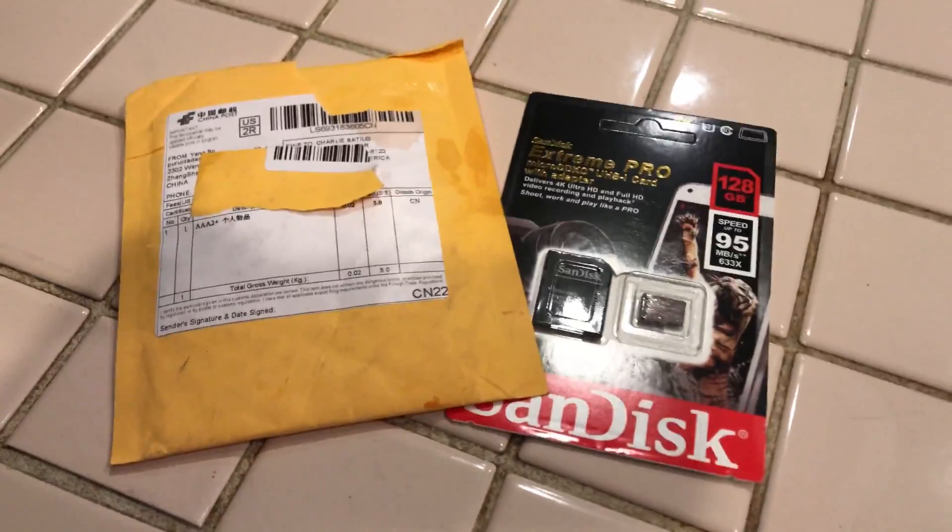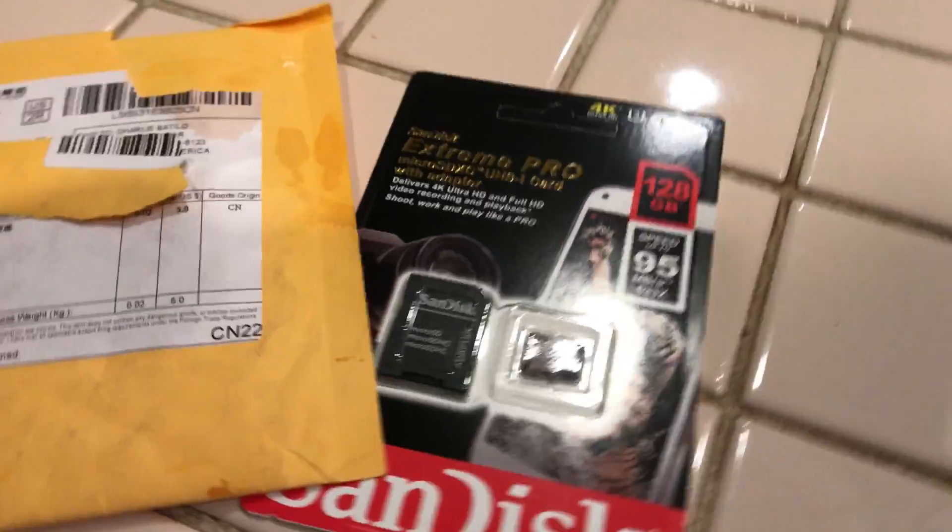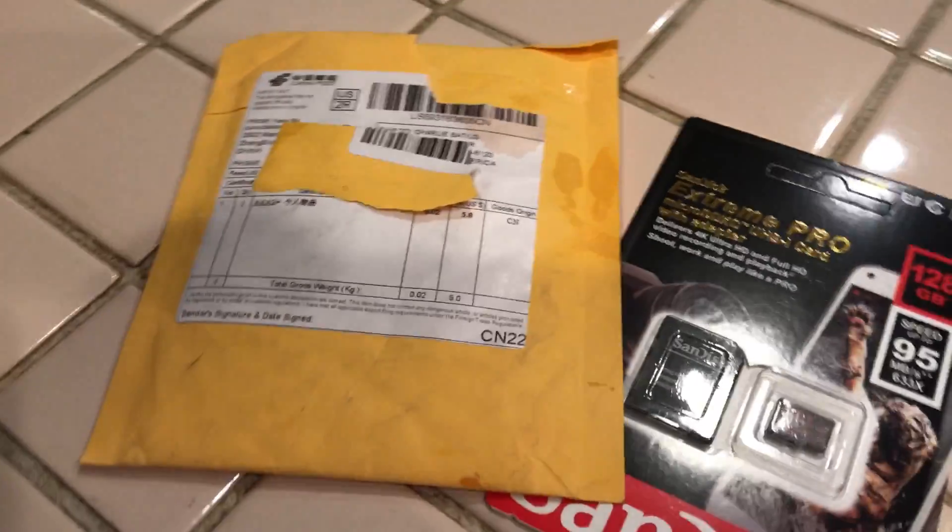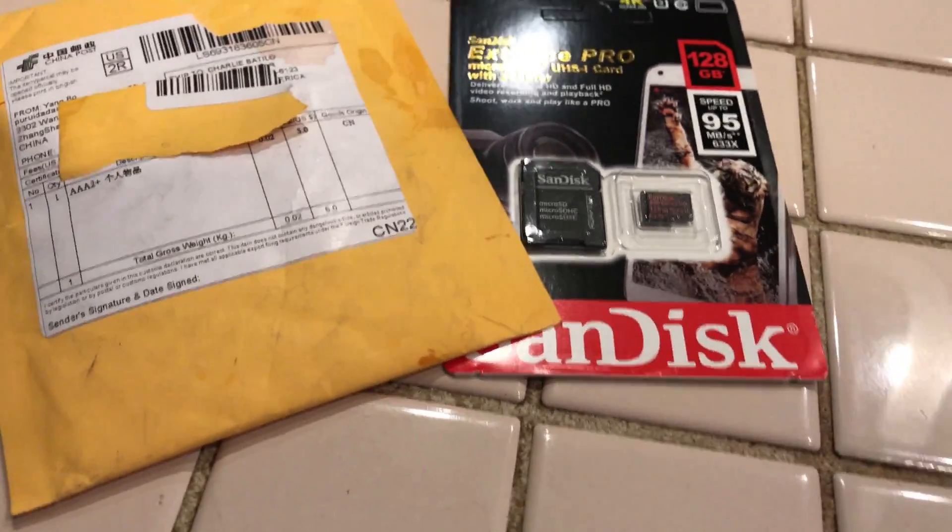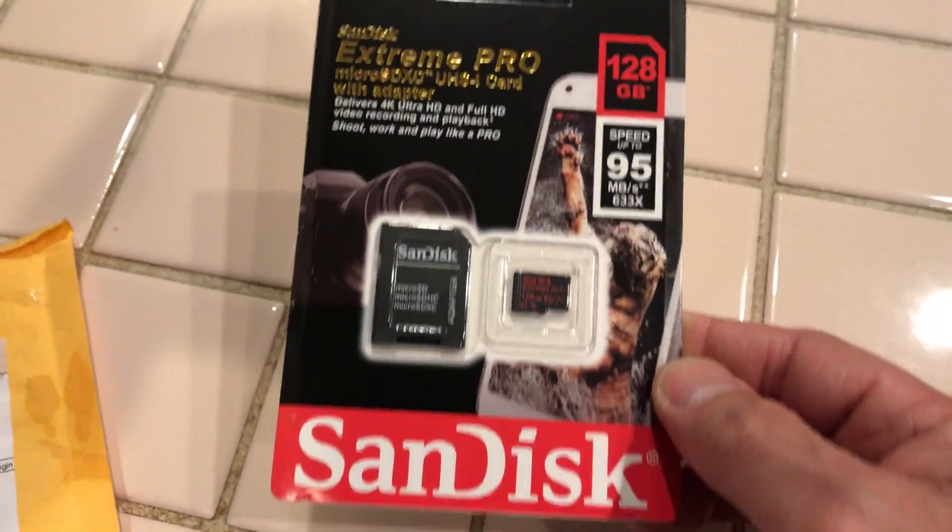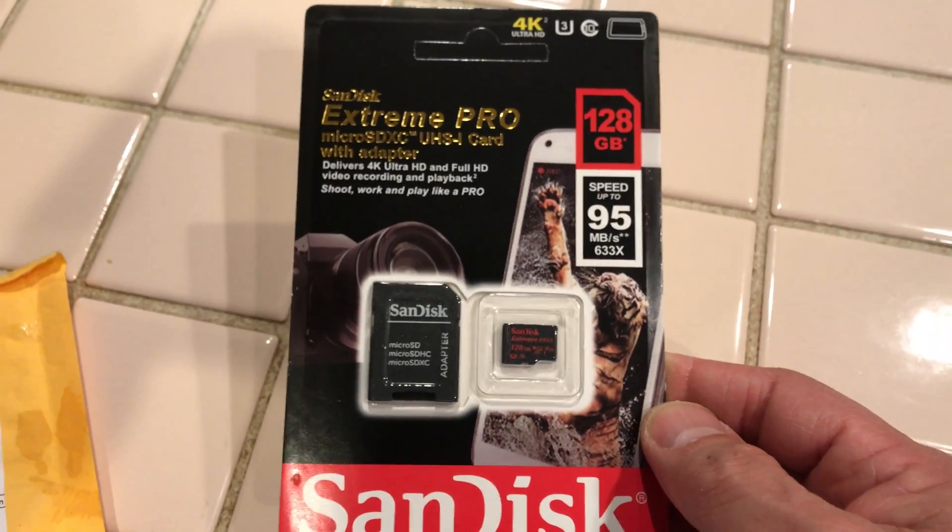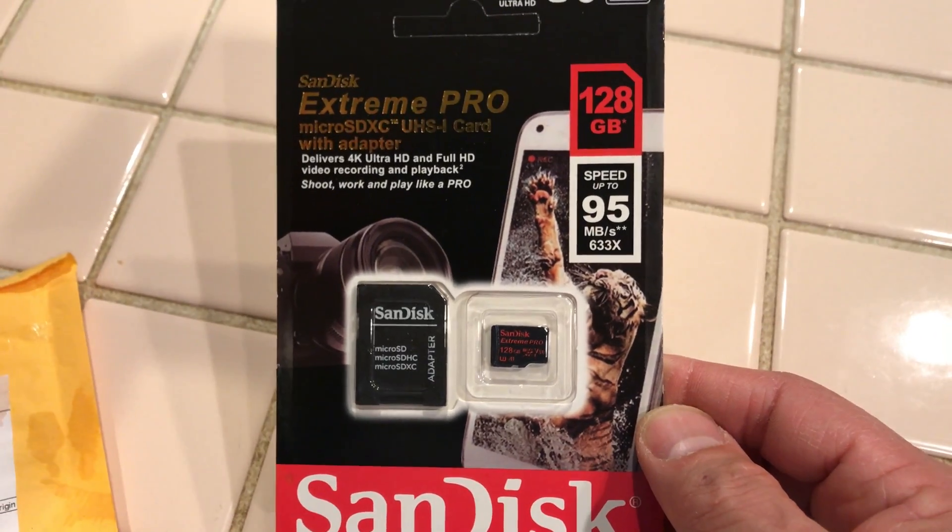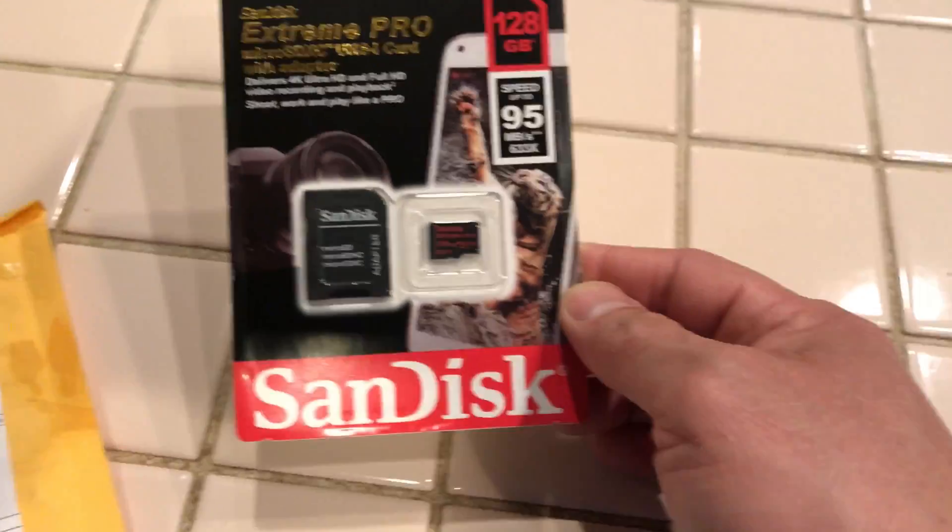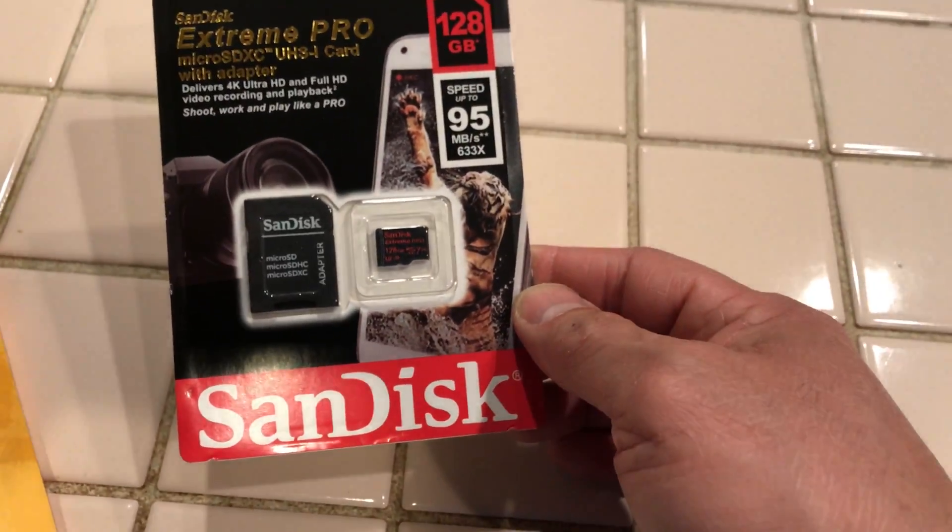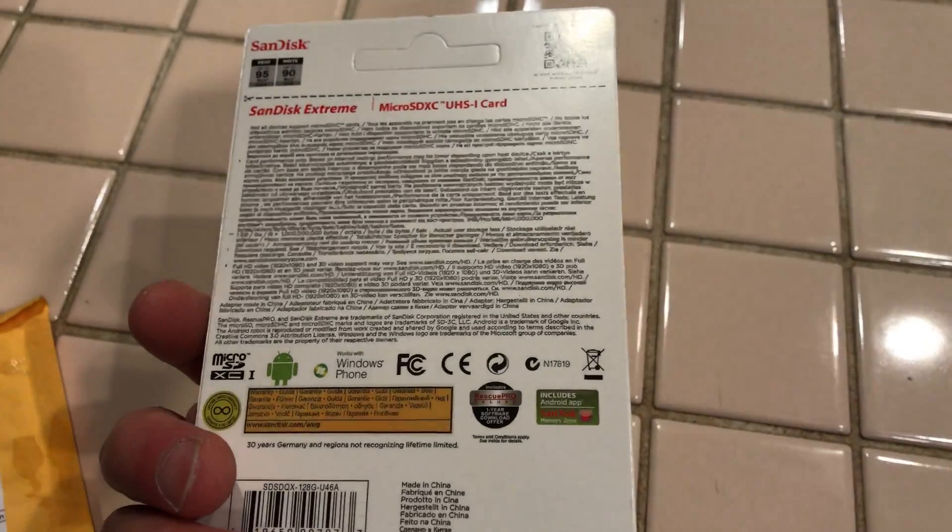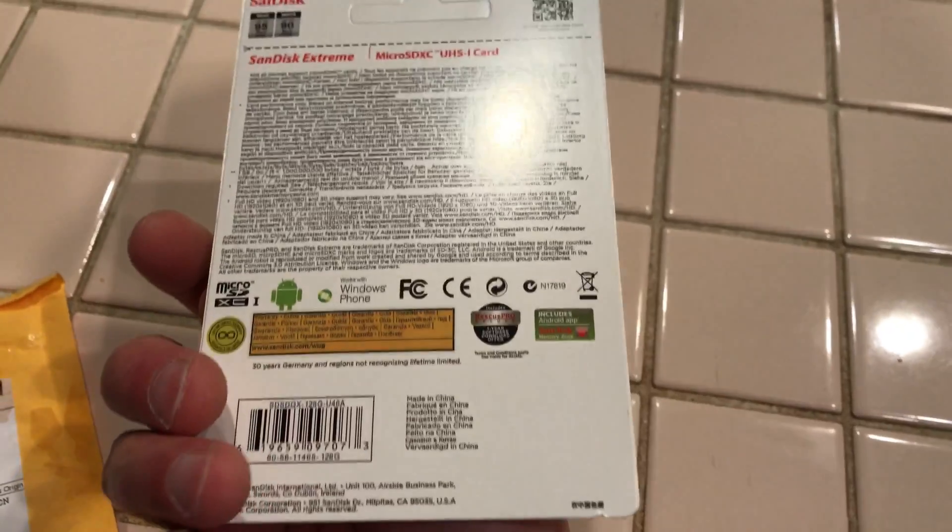I just got this SanDisk Extreme Pro. Got an excellent deal on it, $25, and this is for my GoPro 6. GoPro 6 requires at least a write speed of 90 megabits per second, so stay tuned. I'll put it through the ringer and see if it's fake or not.